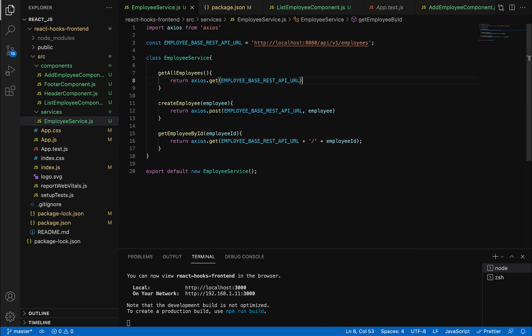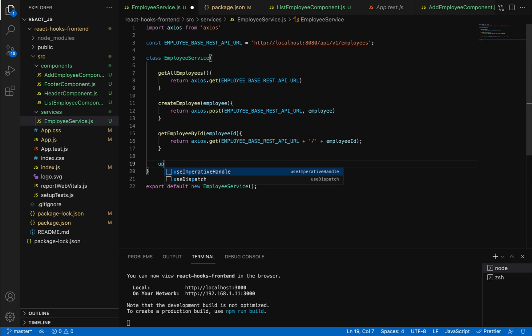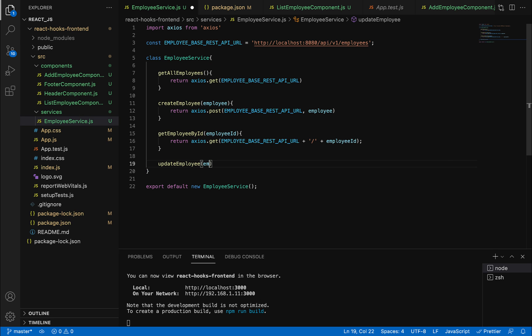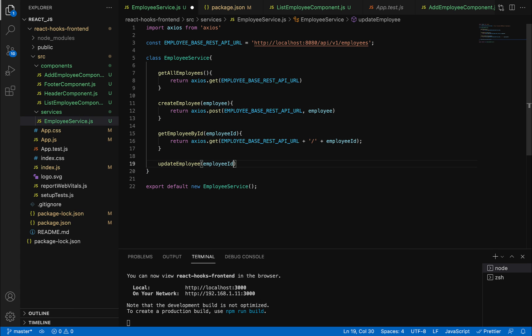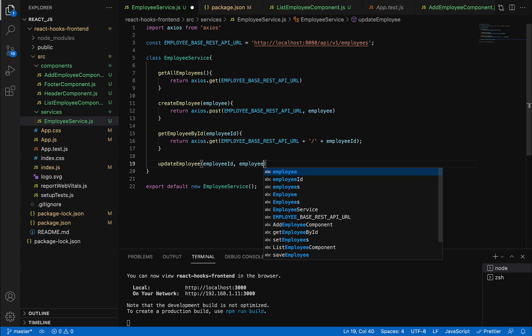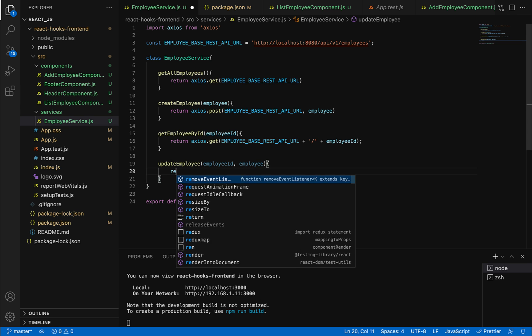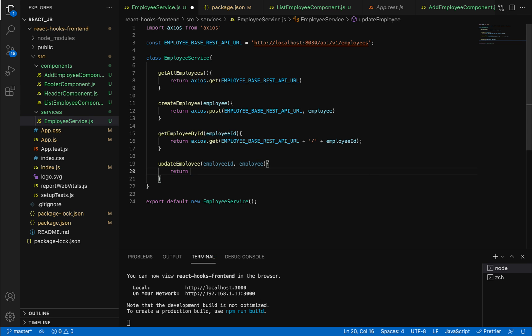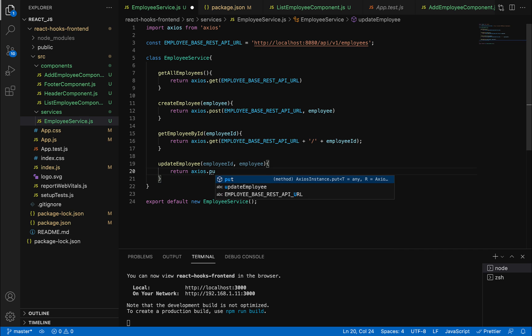In VS Code, go to employee service and create a method called update employee. Pass the first argument as employee ID and the second argument as the employee object, which contains the updated employee information. We'll use the Axios object and call the PUT method.